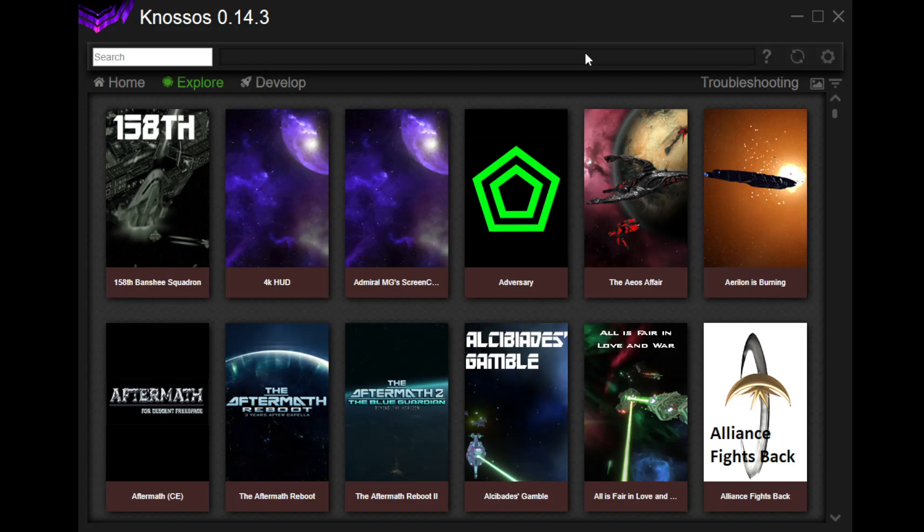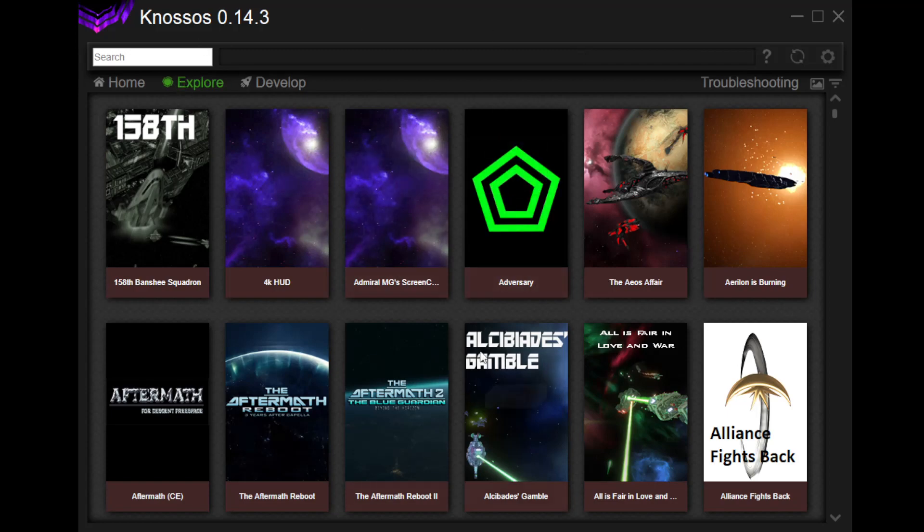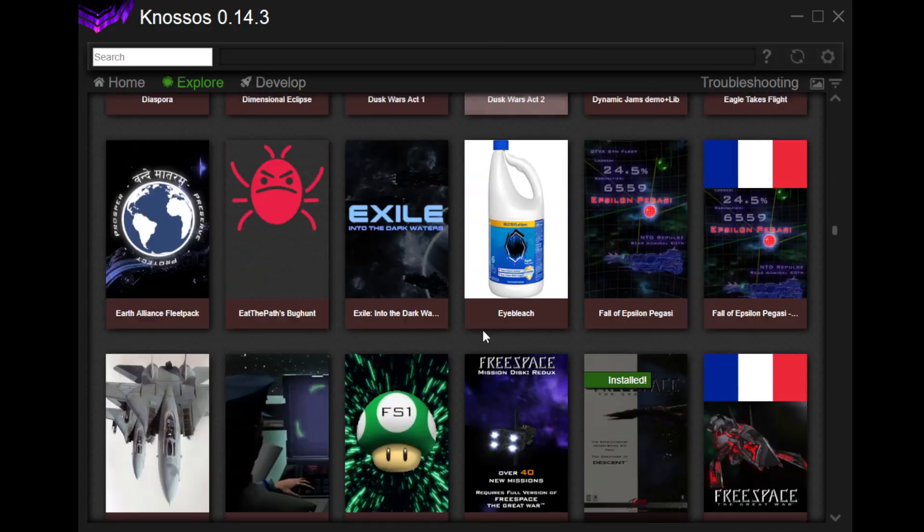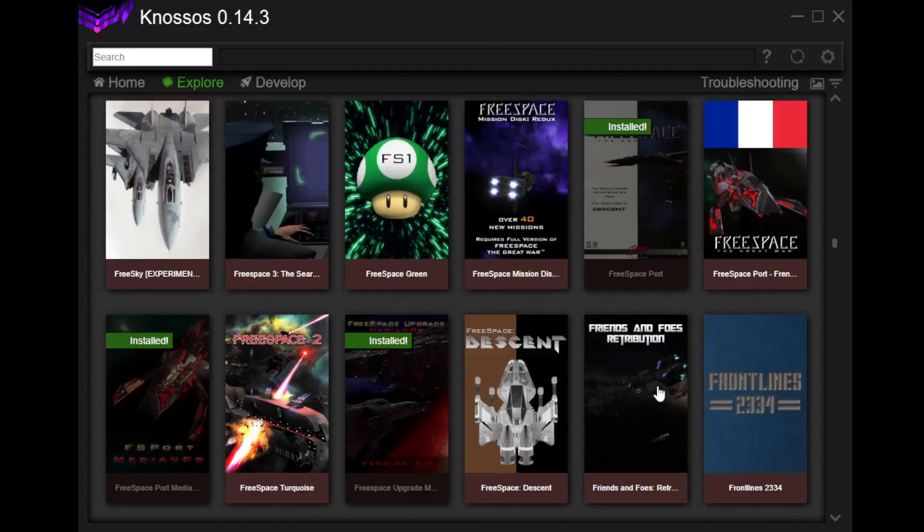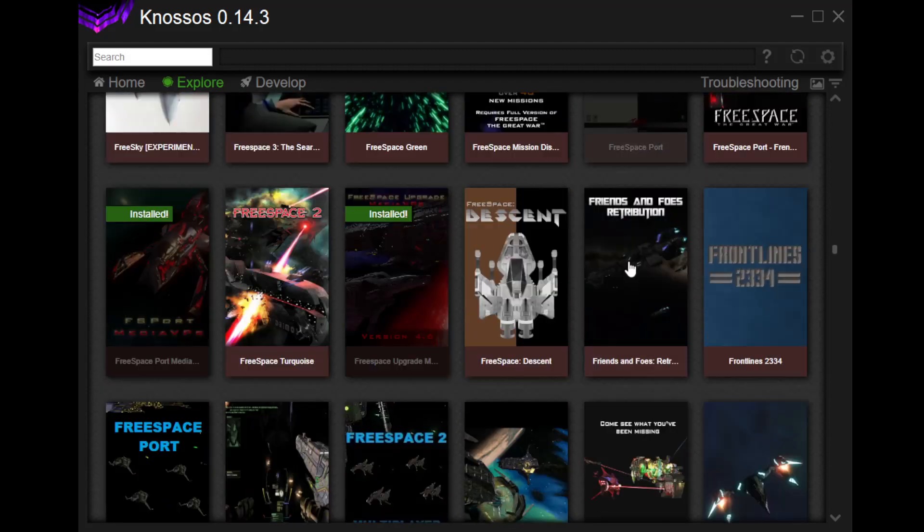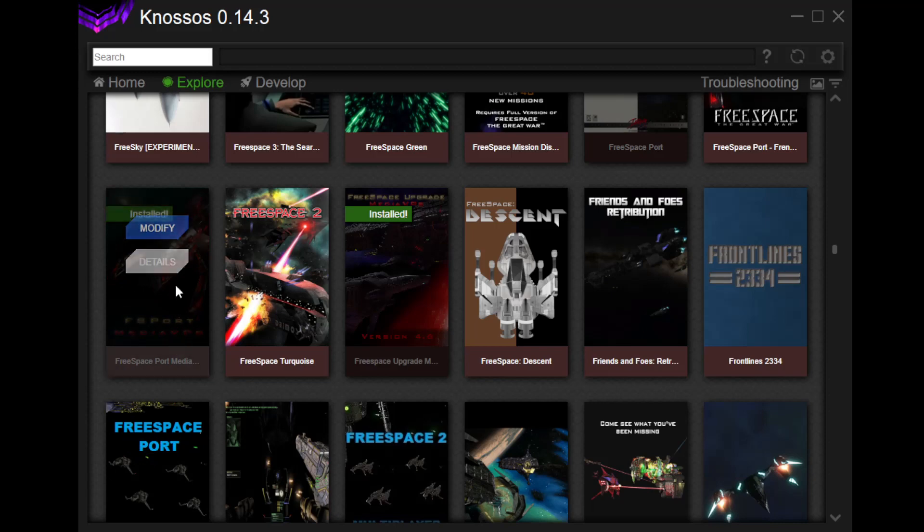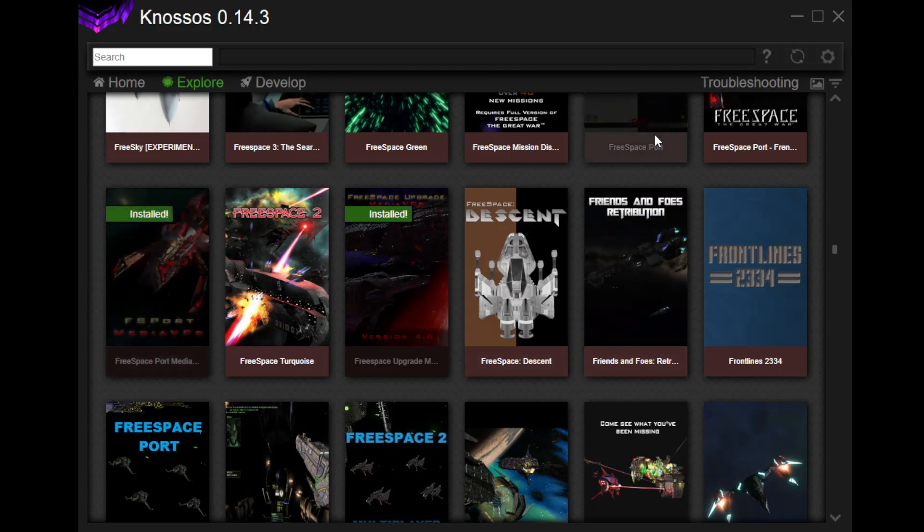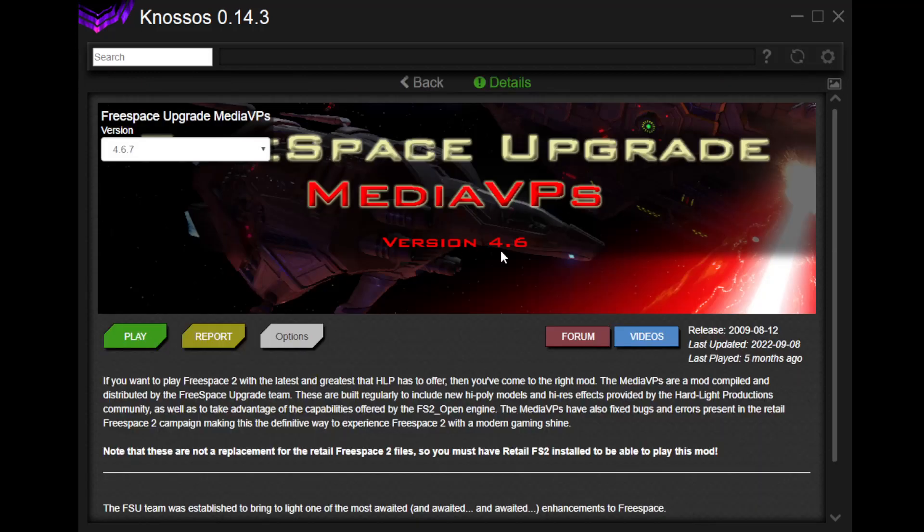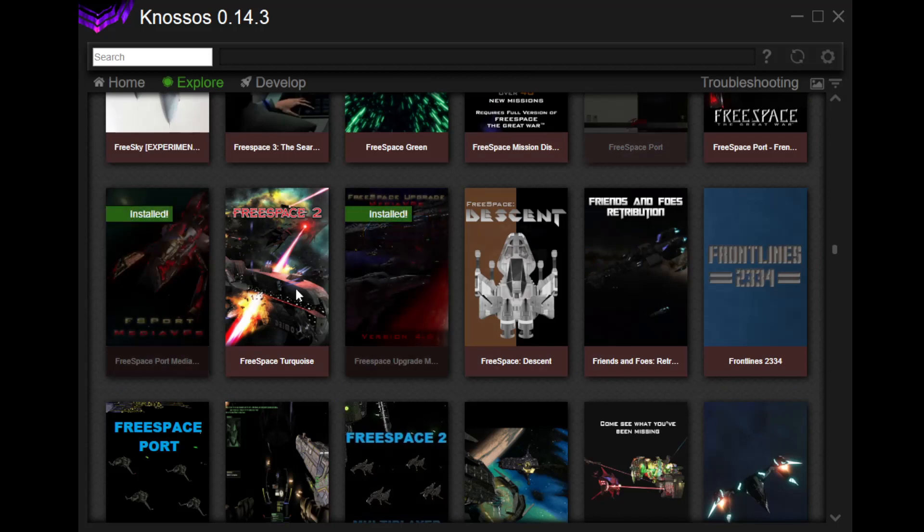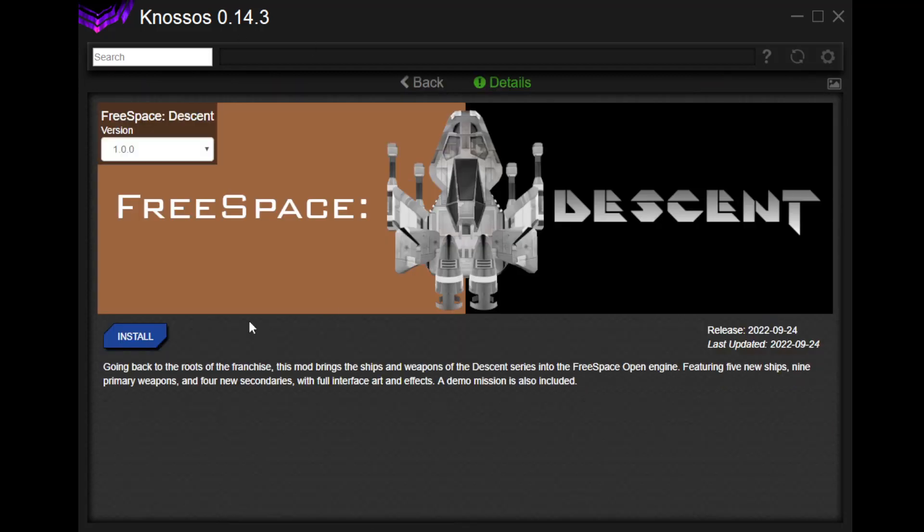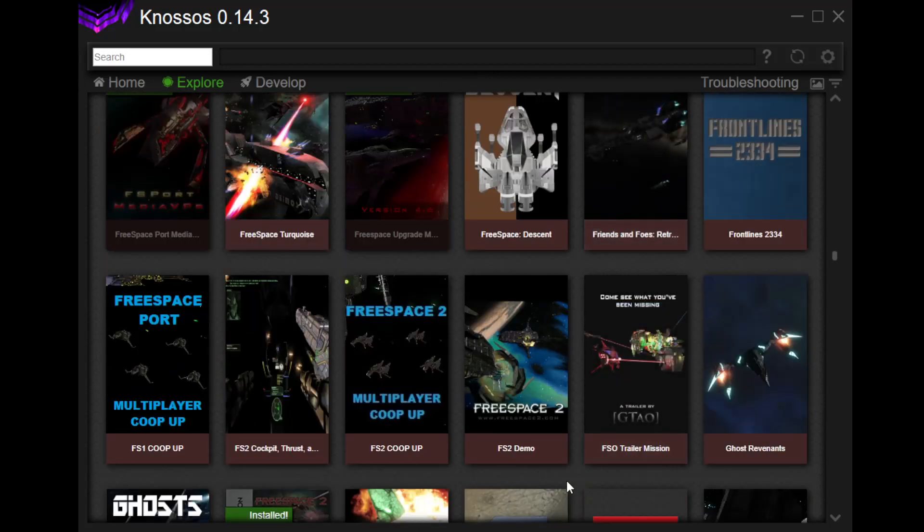My recommendation, of course, for the first thing you want to do, is you want to get FreeSpace Port, so that you can play FreeSpace 1. The FS Port Media VPs for FreeSpace 1. And then, the FreeSpace Upgrade Media VPs. This is the one for FreeSpace 2. So, those are the three that you really, really need, just straight up. And then, all the other ones that you might want to do. What's this one here? Going back to the roots of the franchise, this mod brings the ships and weapons of the Descent series into the FreeSpace Open Engine. Oh, that's cool. Because the developers of Descent FreeSpace 1, The Great War, made Descent. And the reason it was called Descent FreeSpace is because they want to kind of tie them together. But it's not really, like, it really isn't the same thing. So this just brings in some of the Descent ships. That's fun.